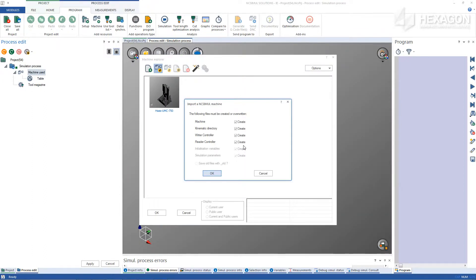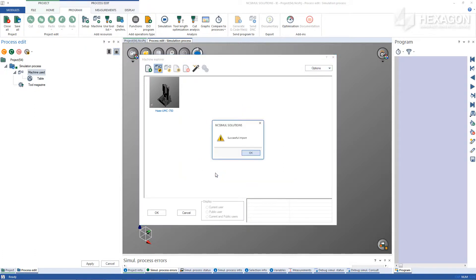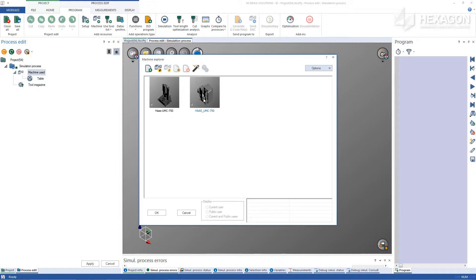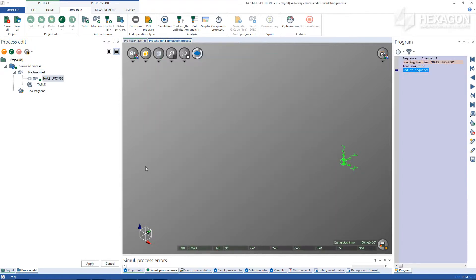After a successful import, the new machine with a small preview should be visible in the selection area and greenlighted for compatibility with the current license and version of NC Simul. Choose OK to open it in the new simulation project and select Machine View for its visibility.